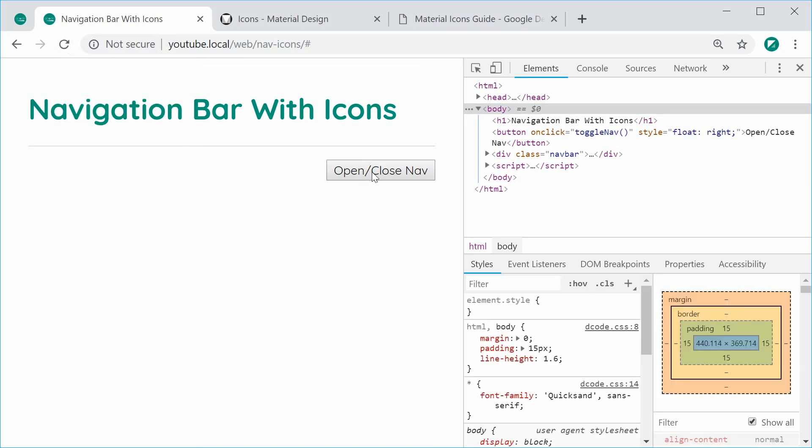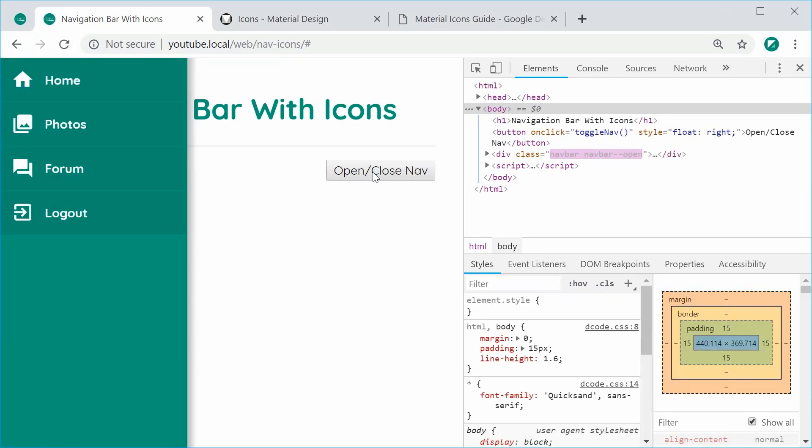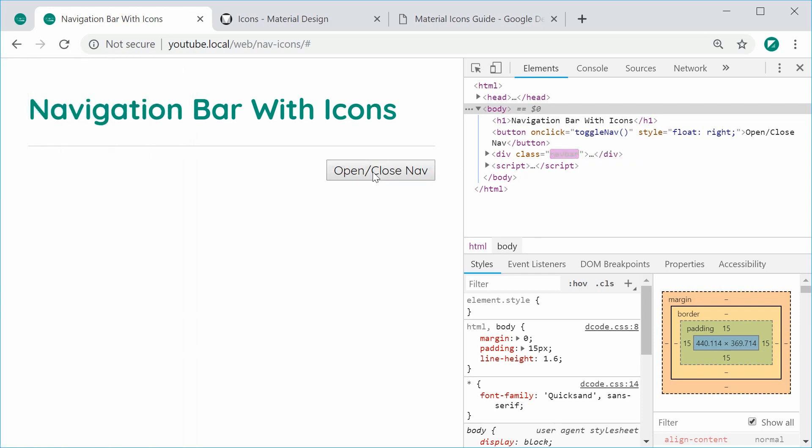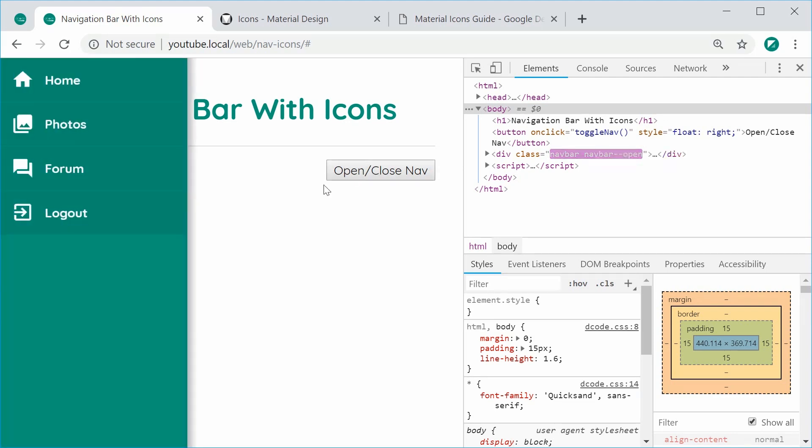And we have here our final result. I'll click on the button. It opens up, press it again, and it closes. And that is how you can create this navigation bar from scratch using HTML, CSS, and JavaScript. Thanks for watching. And I will see you later.